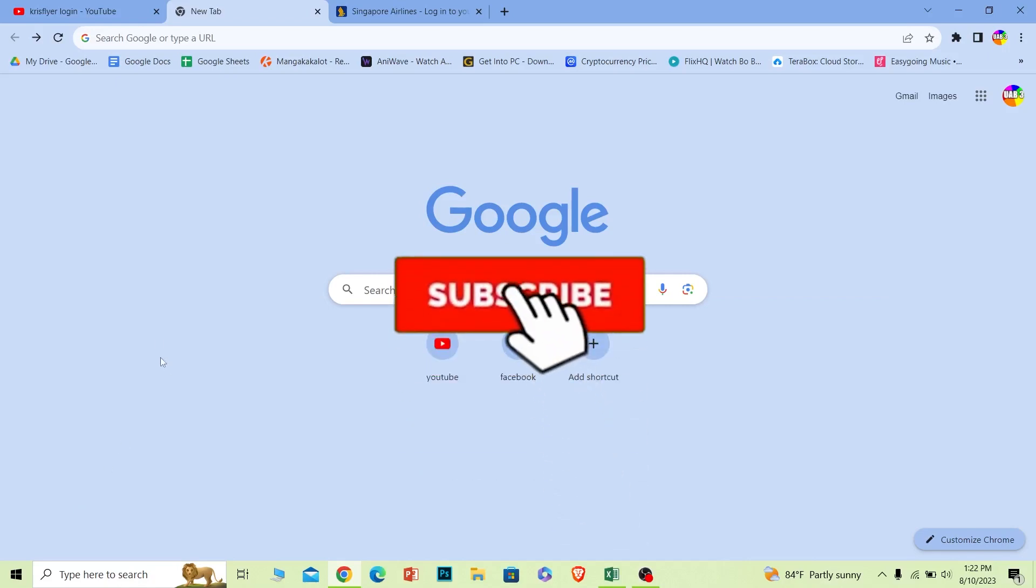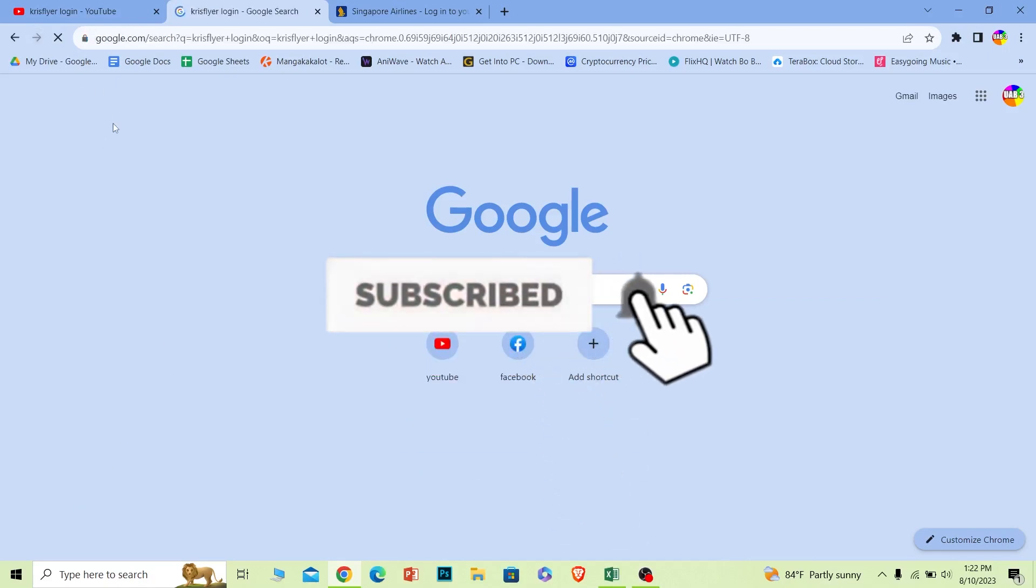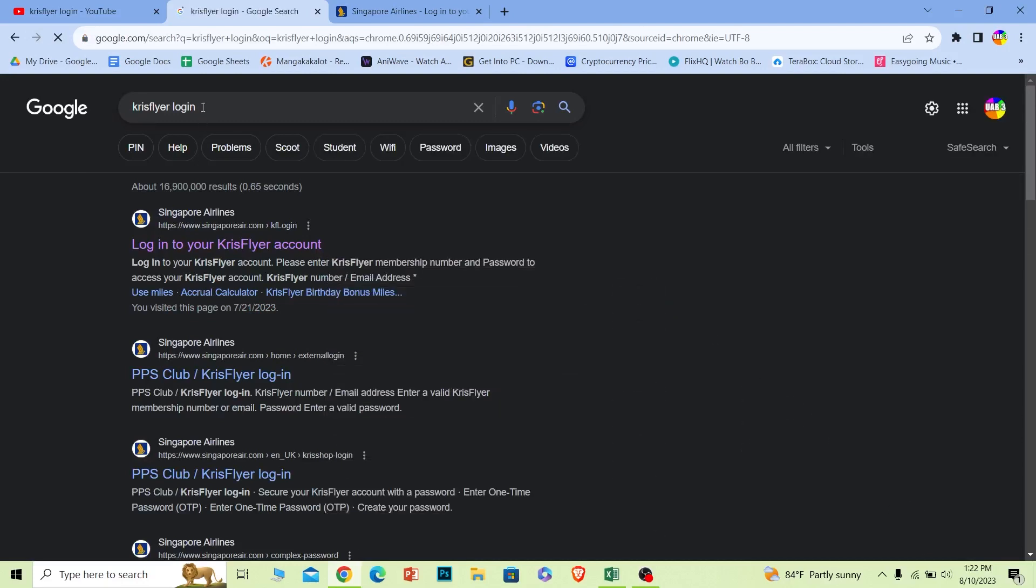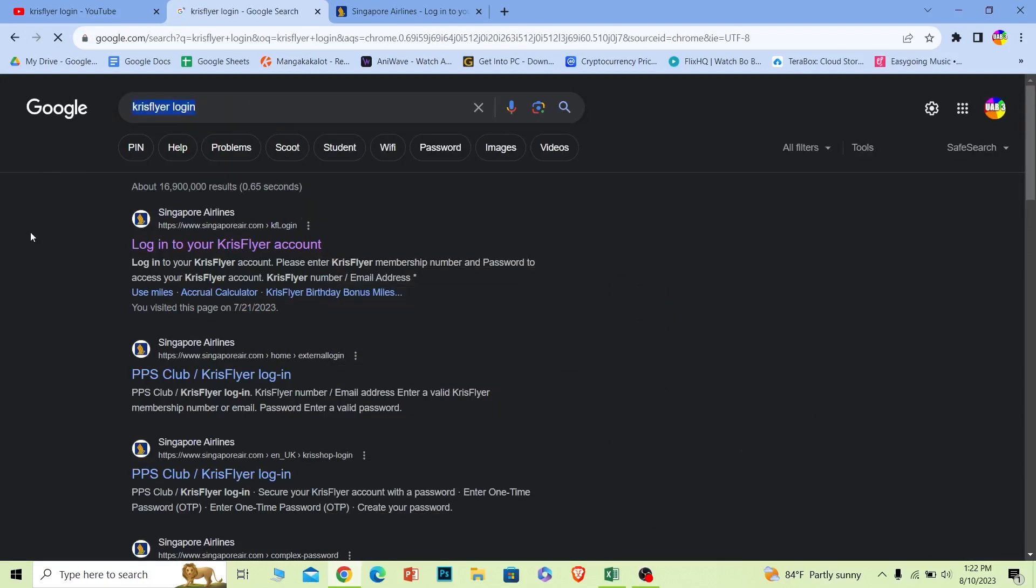Let's move on. First step, you want to search for KrisFlyer login just like this. After you search for it, the first option 'Log into your KrisFlyer account,' click on it and make sure it takes you to singaporeair.com.